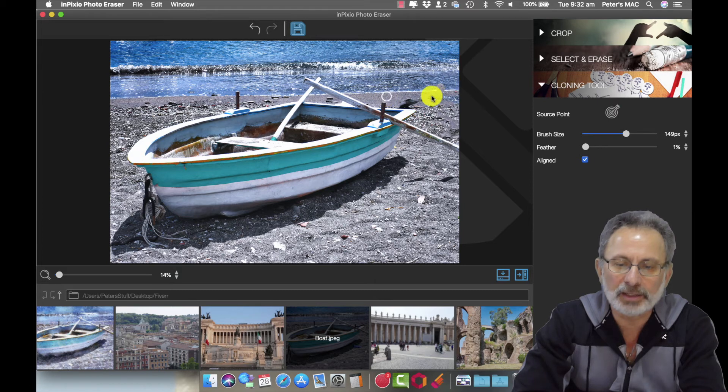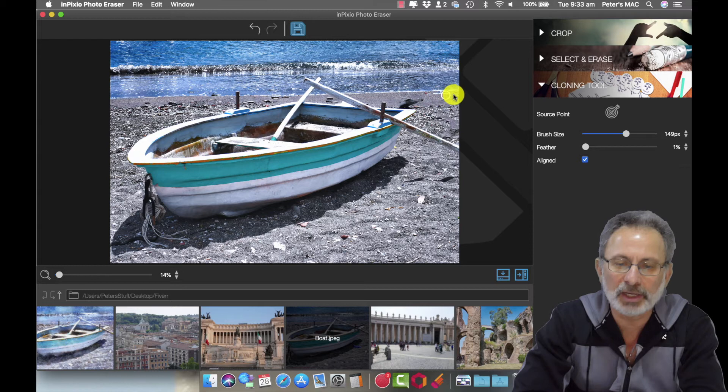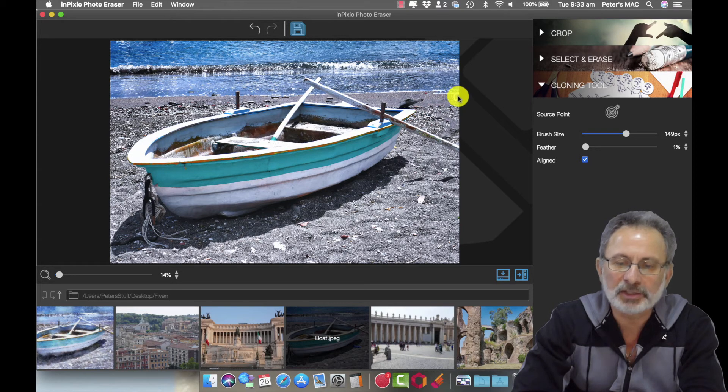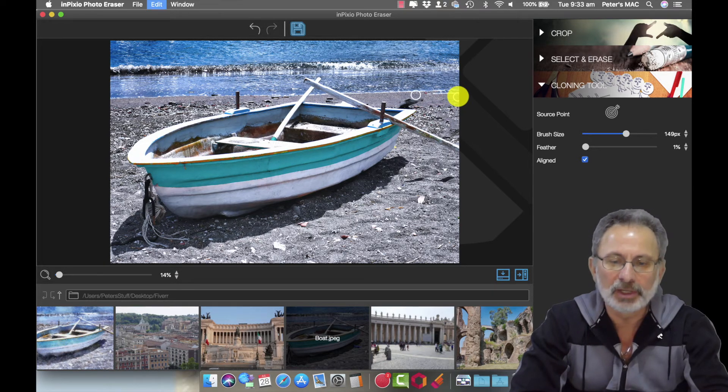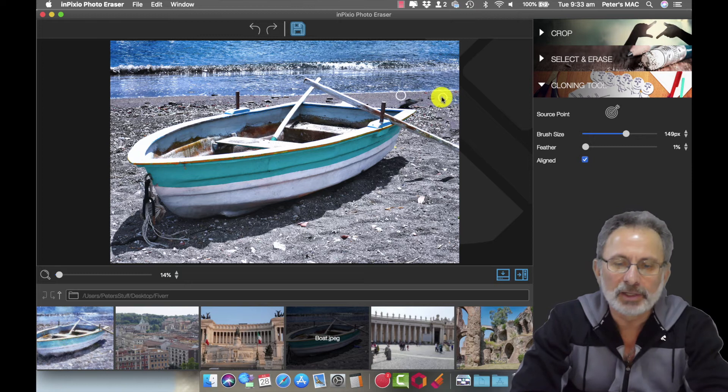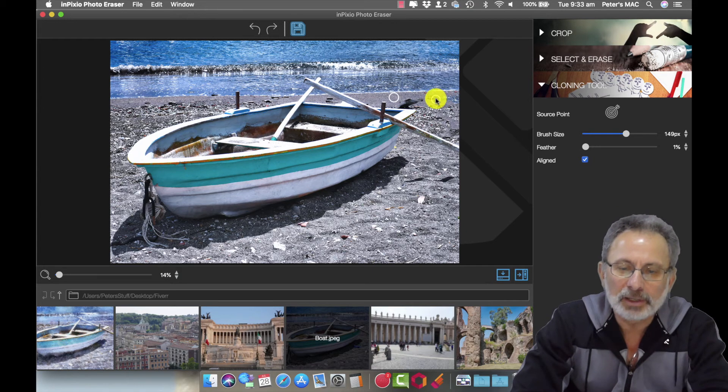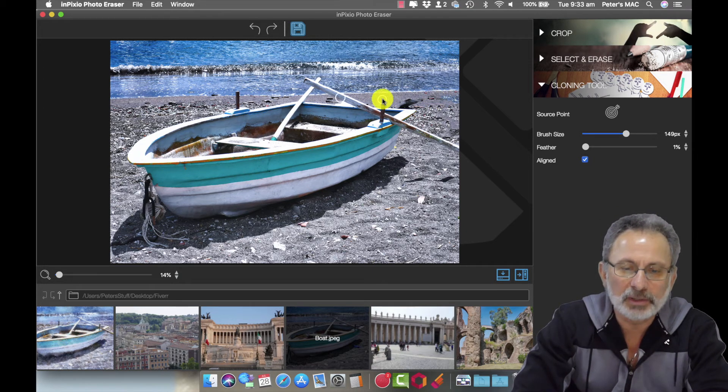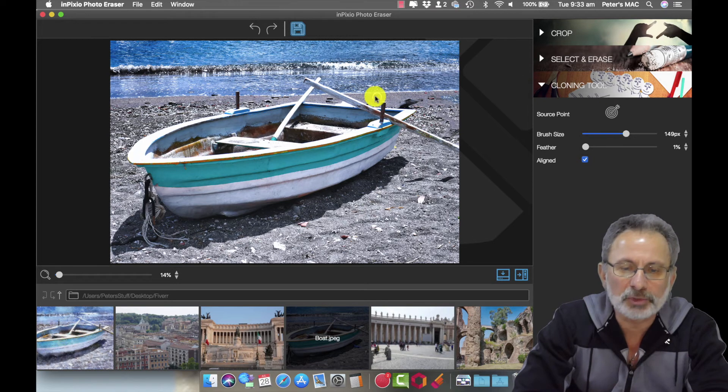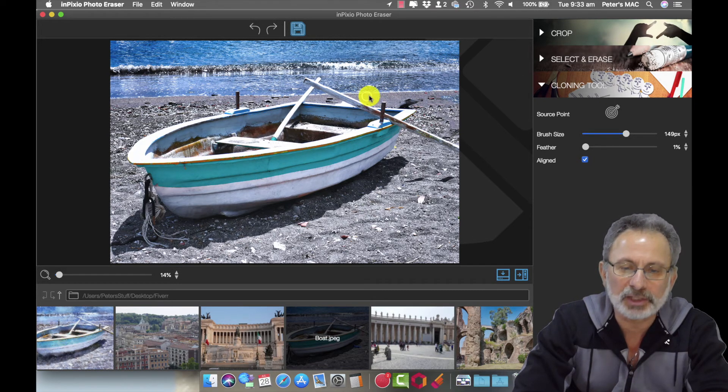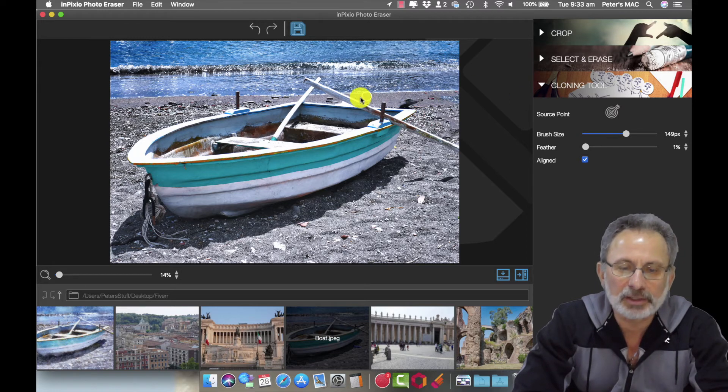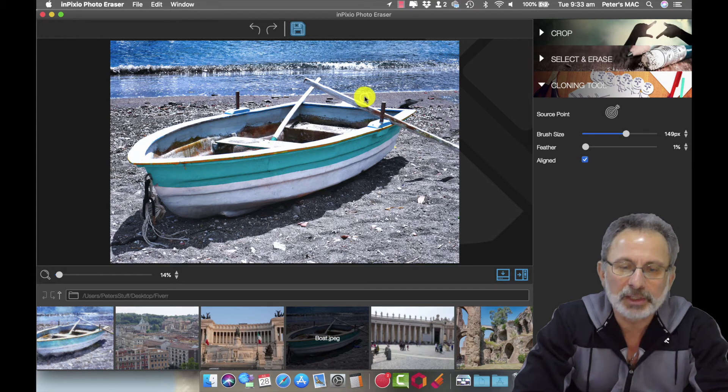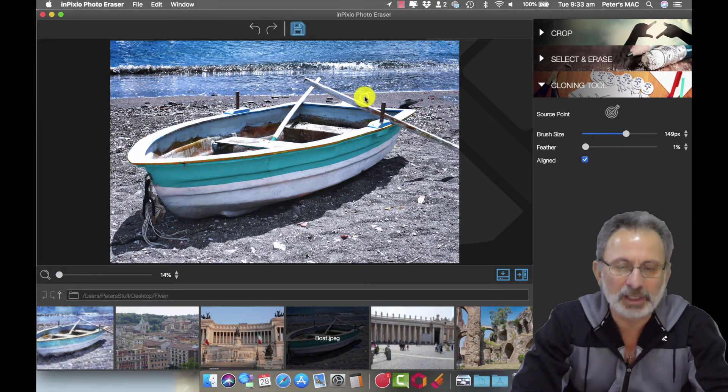Okay, and then we're going to just give it a bit of water there. I stuffed that one up because I went up, I've got to keep it even. Probably get a source point a bit further away I think because otherwise that shadow is going to get in the way.